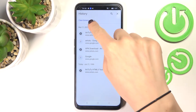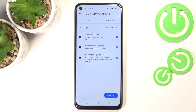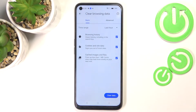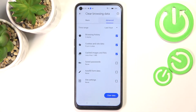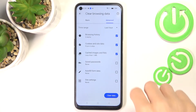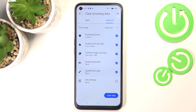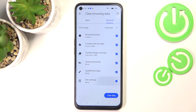Here you will notice 'Clear browsing data' — it has basic and advanced options. Under basic you've got browsing history, cookies and site data, and cached images and files. Under advanced you've got a few more: saved passwords, autofill form data, and site settings.